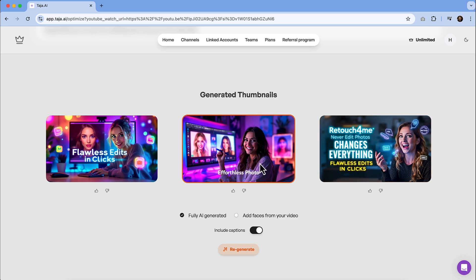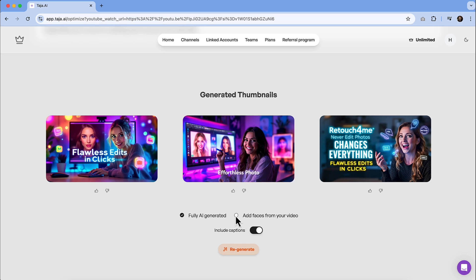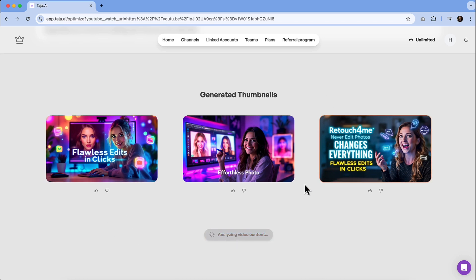Some of them are a little simplistic. But if you're not in the business of making thumbnails or it's something that you don't like to do, then this could be a good option for you. We'll also see what it looks like if we hit add faces from your video and we can hit regenerate. Of course, these will stay at the top and then anything when we hit regenerate, you're not going to lose anything. It's just going to be populated right below them.